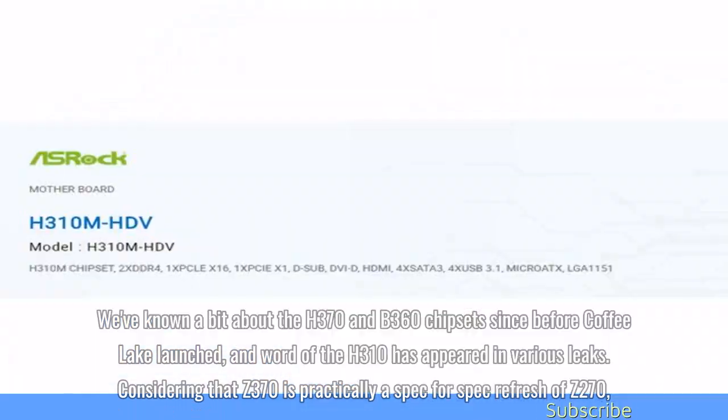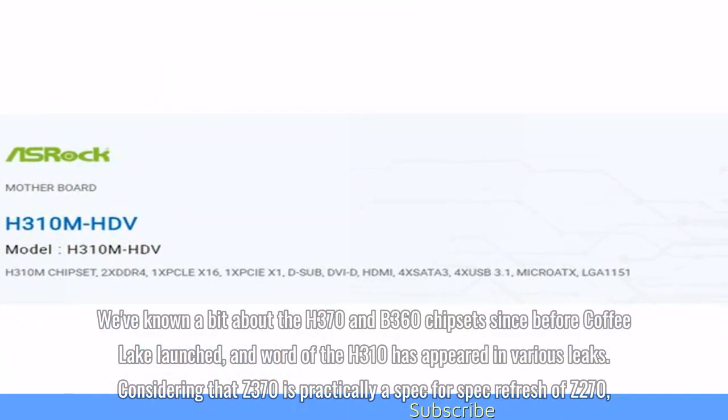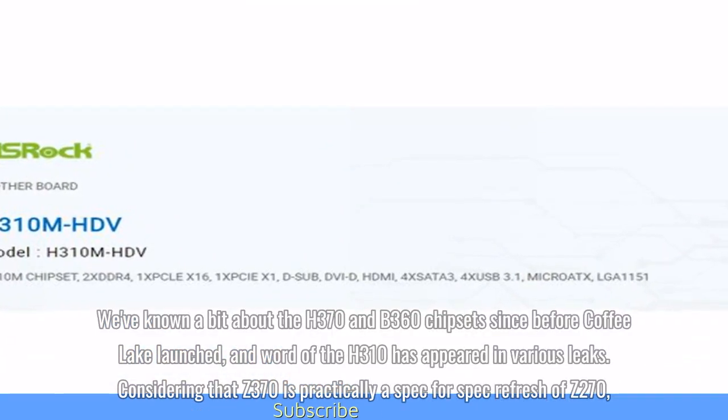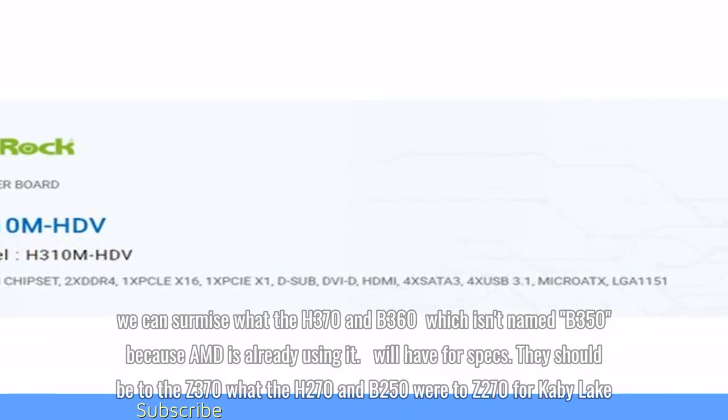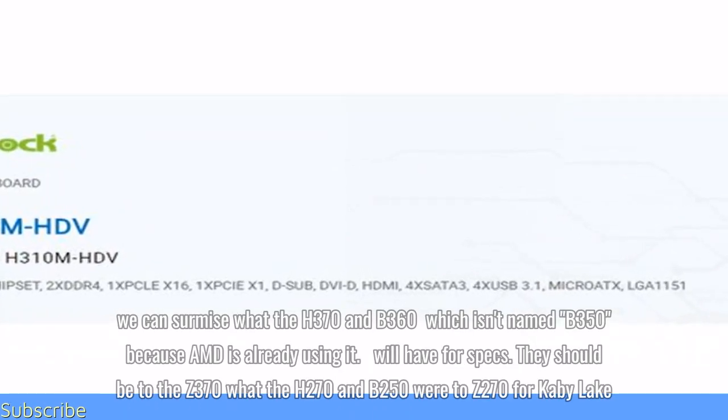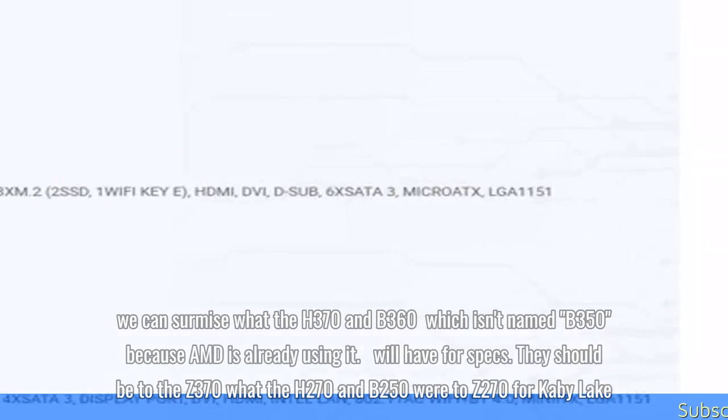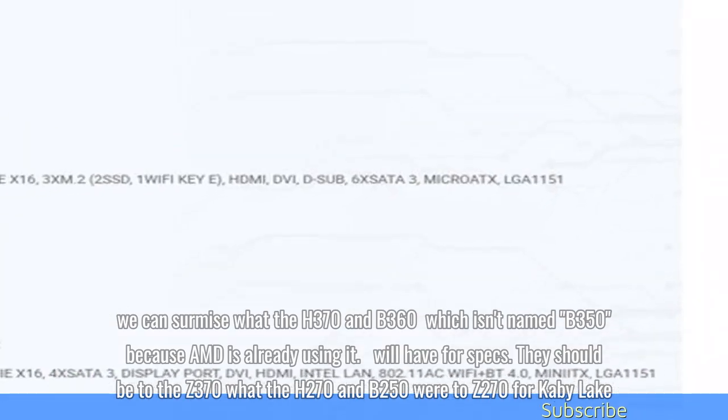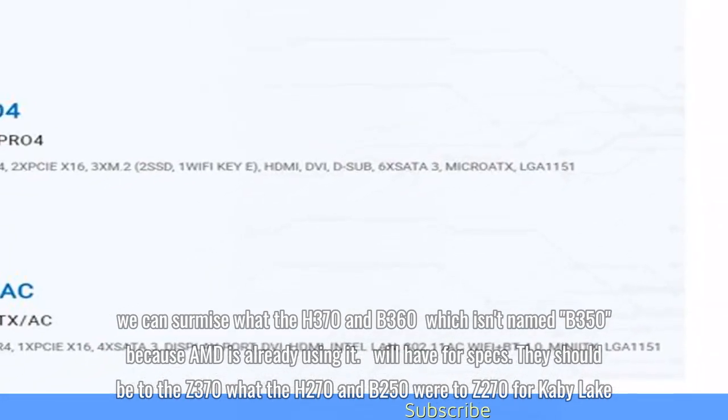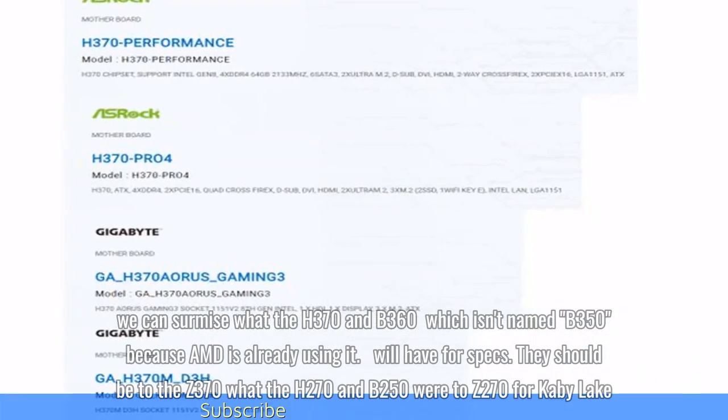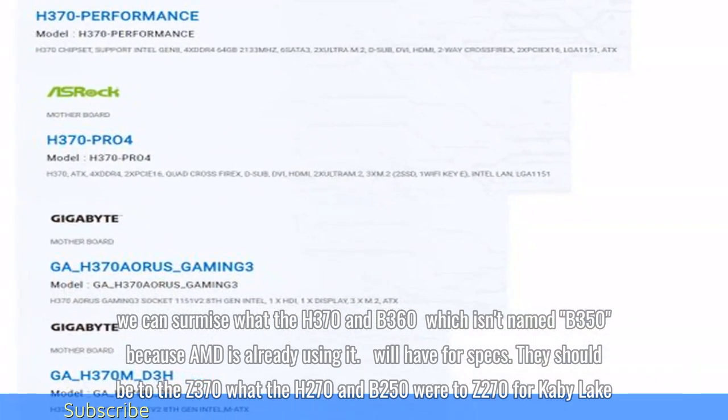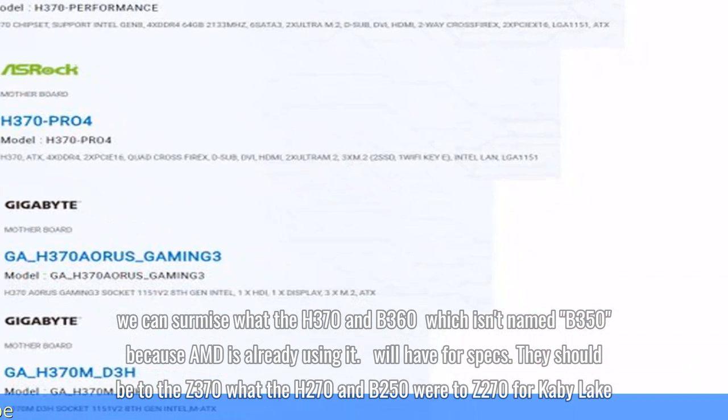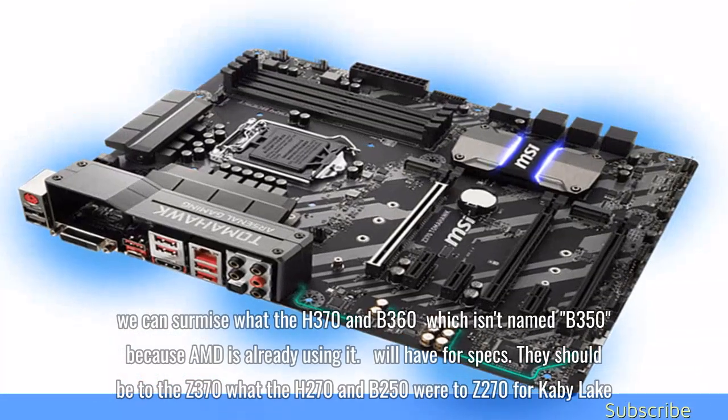Considering that Z370 is practically a spec for spec refresh of Z270, we can surmise what the H370 and B360, which isn't named B350 because AMD is already using it, will have for specs. They should be to the Z370 what the H270 and B250 were to Z270 for Kaby Lake.